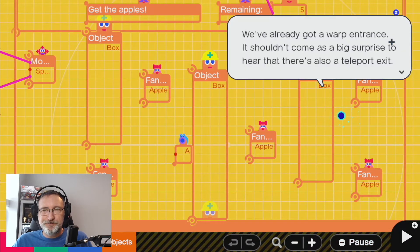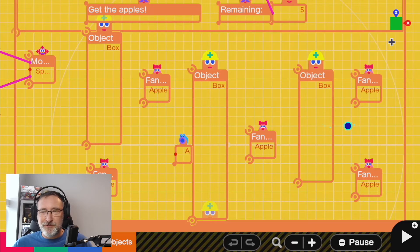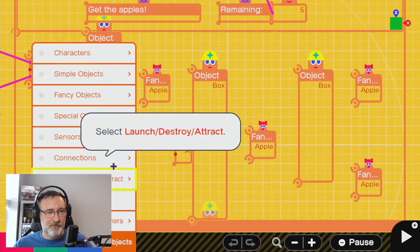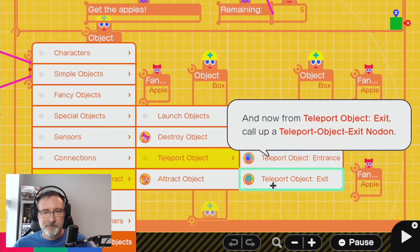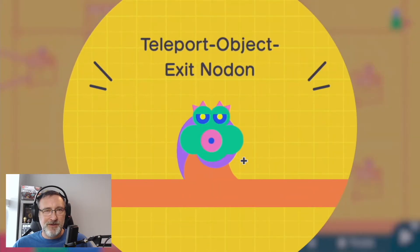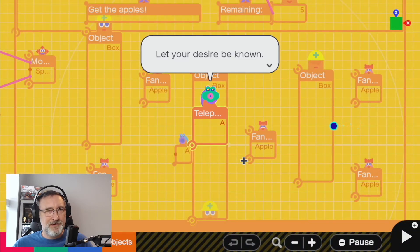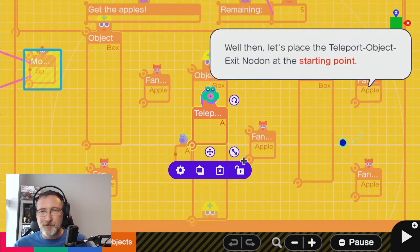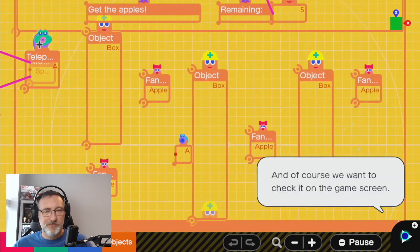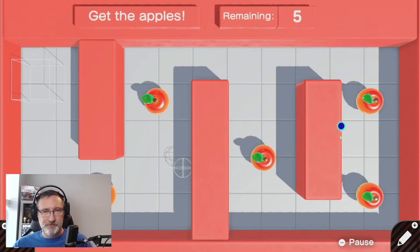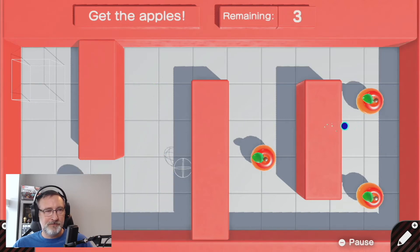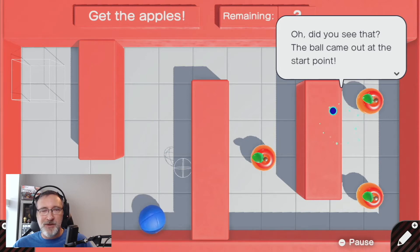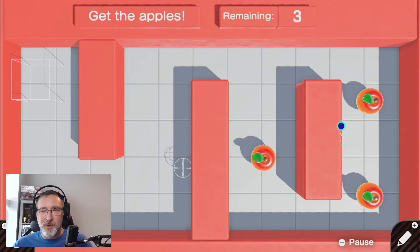So that's where we're going to put the exit. There's also a teleport exit. Call up a teleport object exit nodon. I'm assuming it sends things right back to the beginning. You need only position it at the place where you wish objects to reappear. Let's put it over here at the starting point. Yes, the ball came back at the starting point. Perfect — that's a nice feature.